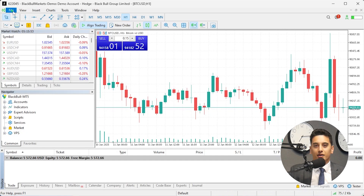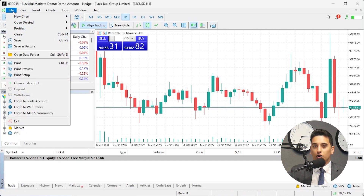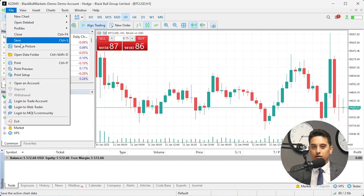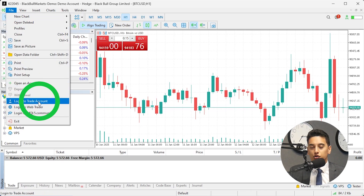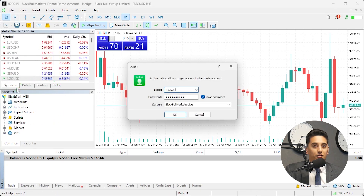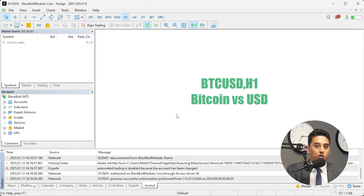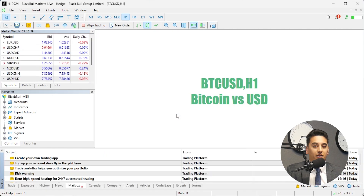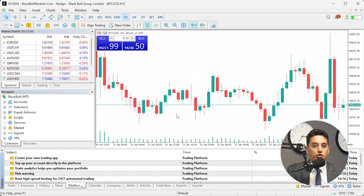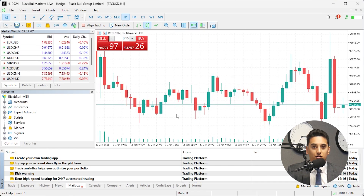To log in to MT5, open the application and click on the File tab in the top menu. Select Login to Trade Account. If you're unsure about your login credentials, return to the Accounts tab in the Secure Client area to find your MT5 account number. Use your number as the login in combination with the password you've created to sign into your account.